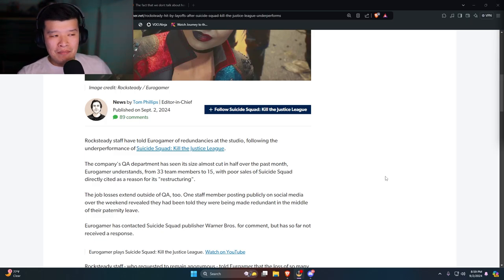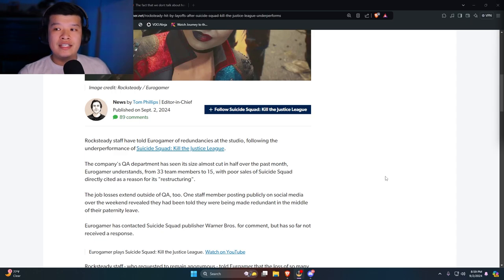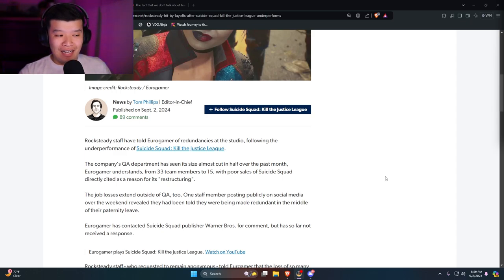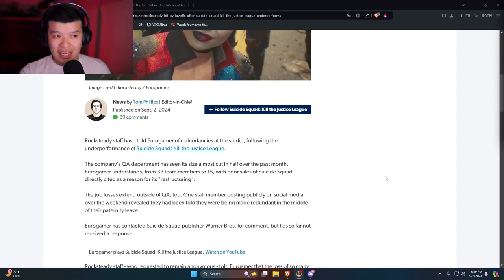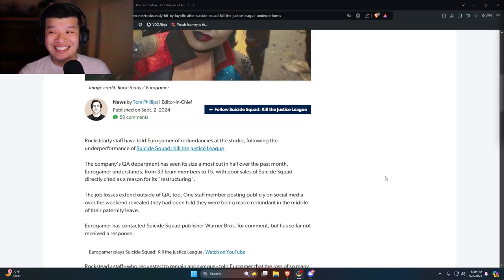Once the game is out, they cut the QA department in half. And if the game is a live service game, they typically keep them on because there's going to be new seasons, new battle passes or whatnot. But the fact that they cut them and this game is a live service game, given the fact it's a single player game, goes to show that this game sucks.